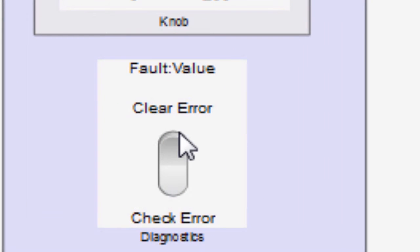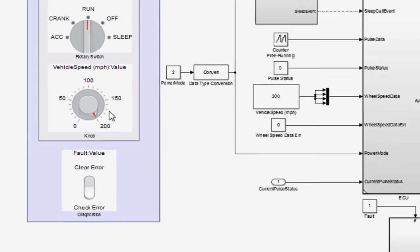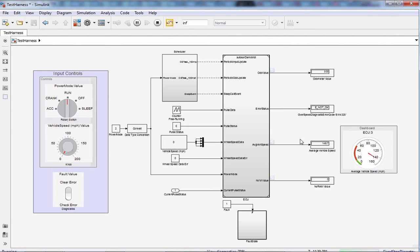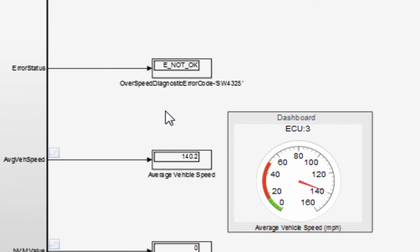I would like to clear the diagnostic error status when the average vehicle speed goes below 140 miles per hour. Now I am reducing the vehicle speed. You can see the average vehicle speed is decreasing, and the diagnostic error status changed to E_OK as soon as the average vehicle speed went below 140 miles per hour.